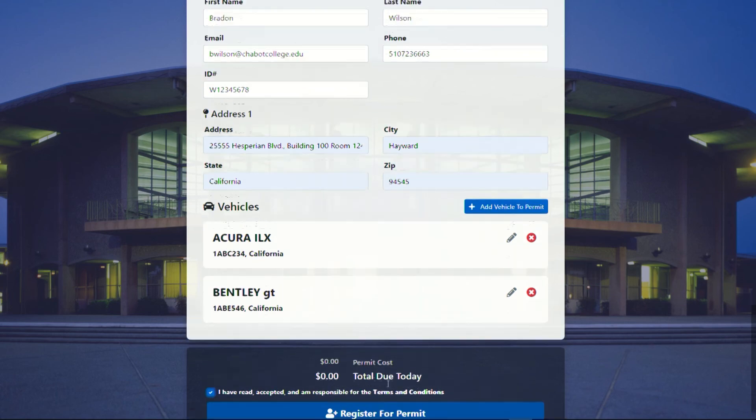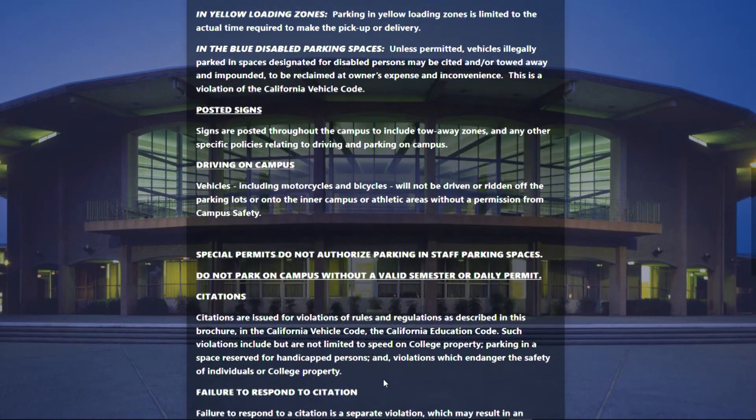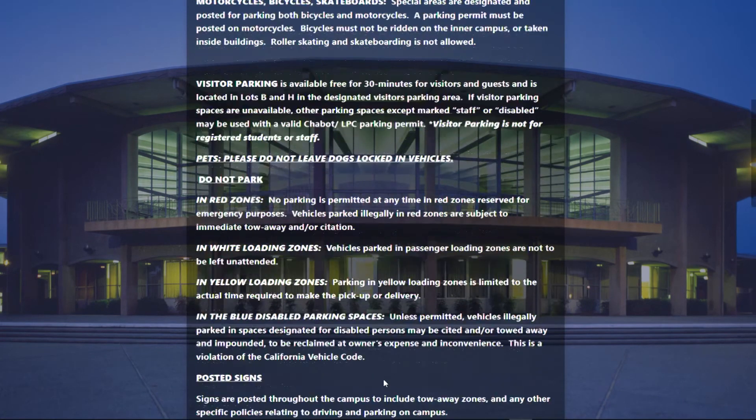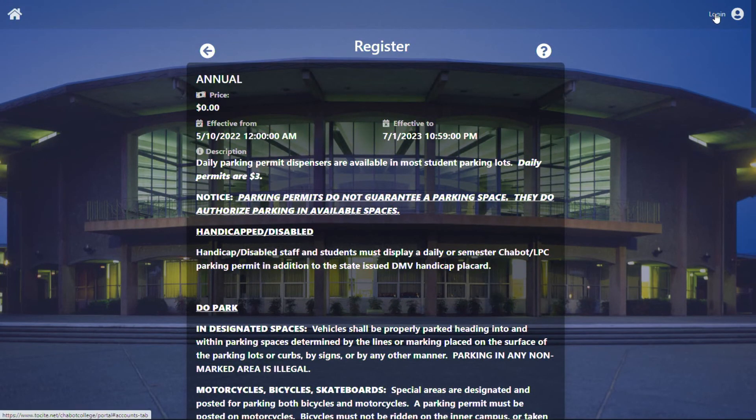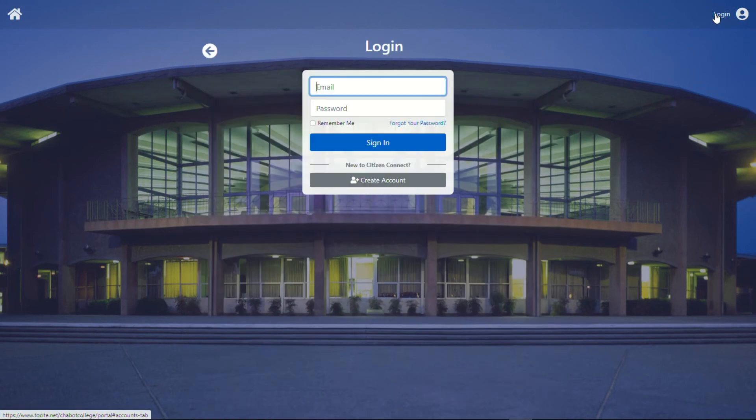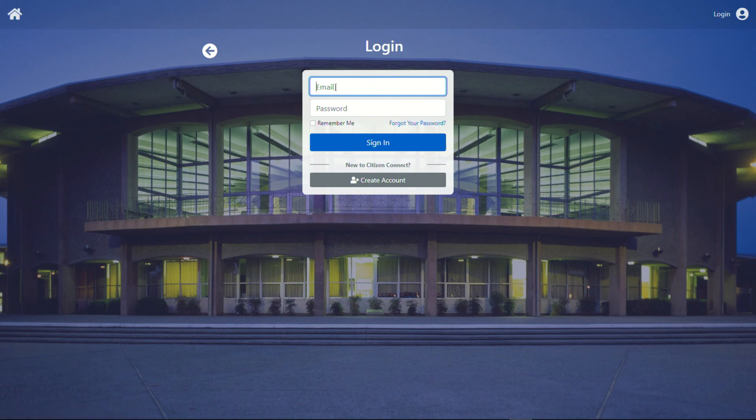Now from there, if you had created a login, you'll be able to access all of your information in the upper right corner by entering in that information. And that's it. It's extremely simple.